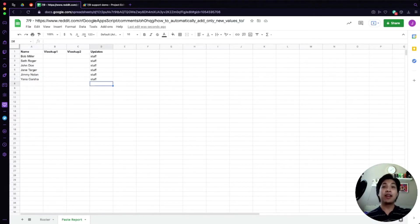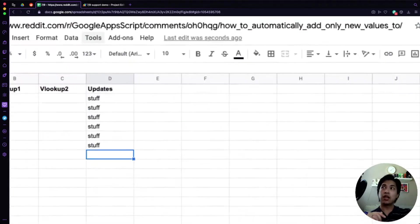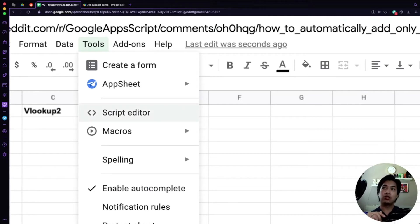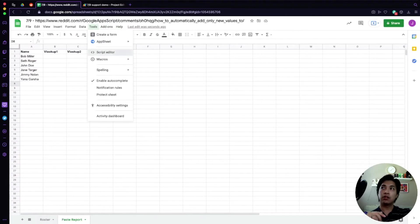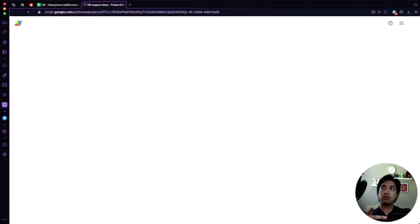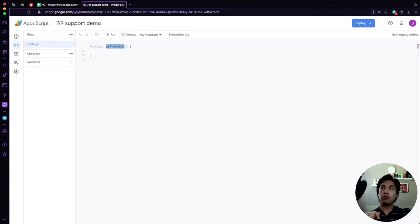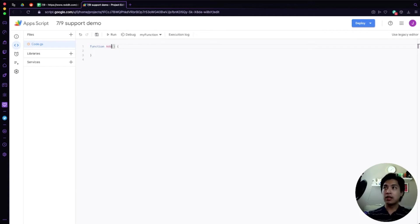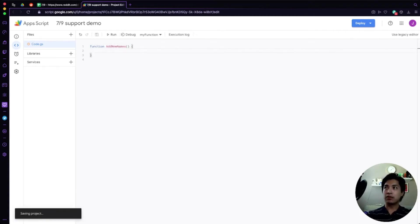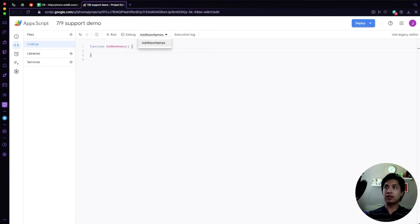We're going to need Google App Scripts, so go up to the top, click on the Tools option, then click on Script Editor. That's going to open up the script editor. I already clicked it before so I can rename it — we'll go ahead and rename this function to 'addNewNames'. Save that, and you'll see up here that there's now a function called addNewNames, which is how we'll test it using the Run and Debug buttons.